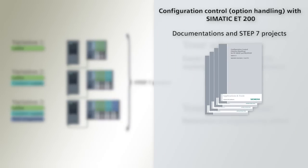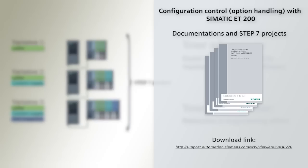In this context, we have provided several application examples for use. Each application example features detailed instructions and a ready Step 7 project which can be used with both Step 7 version 5 and the TIA portal. To find the free application examples in several languages, follow the link below.